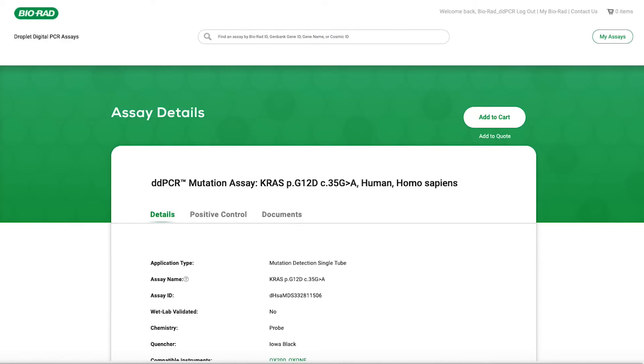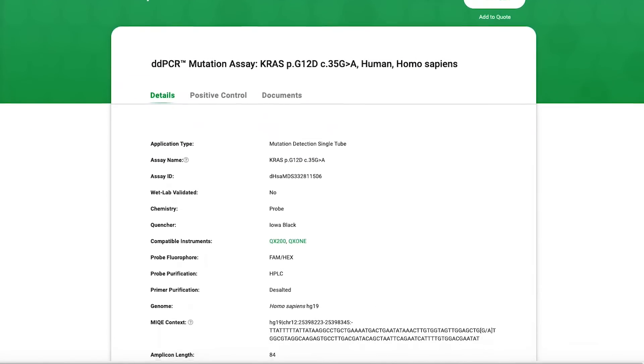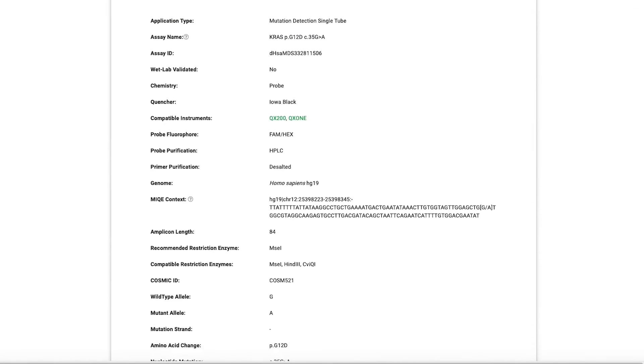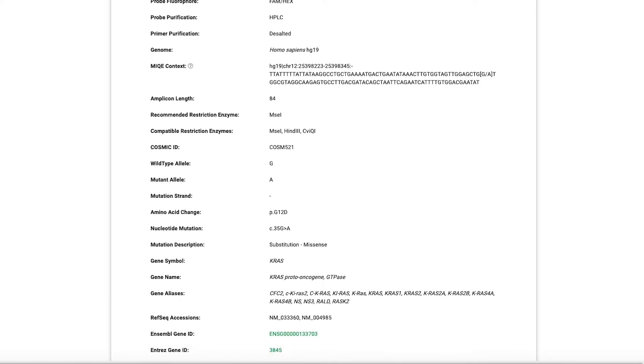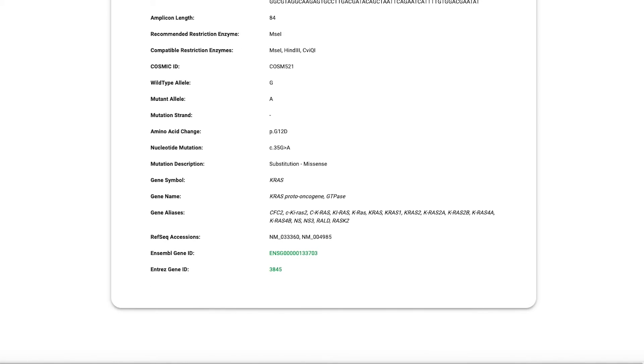The design engine considers GC content, primer melting temperature, primer placement, probe length, and genome specificity when designing an assay for you.